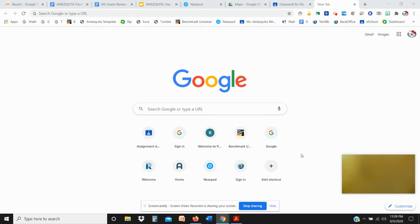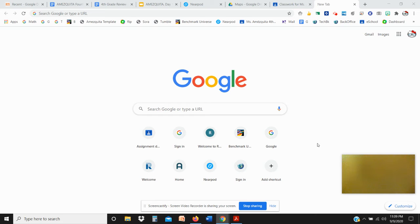Ms. Mesquita here. I'm here to show you and remind you how to access your daily sites to find Benchmark, Sora, any of the programs that we use.